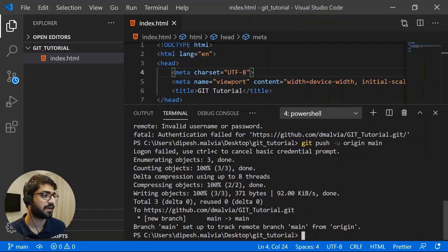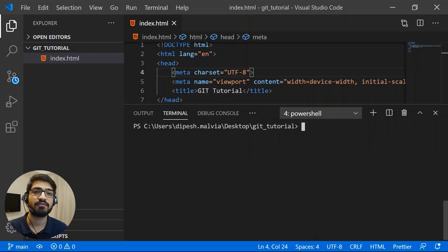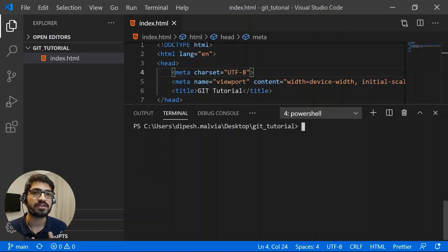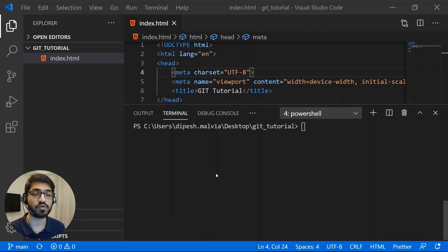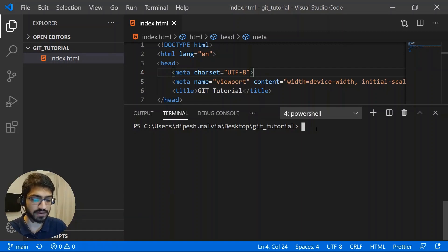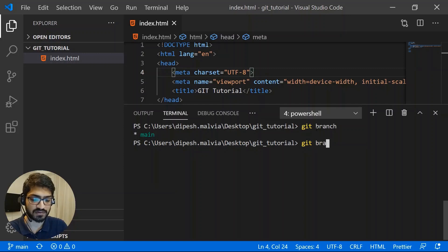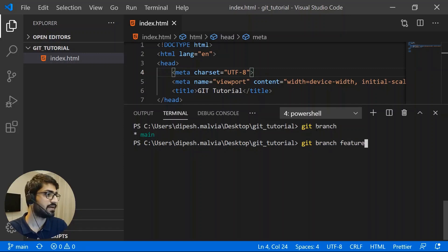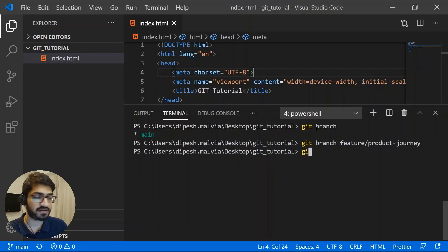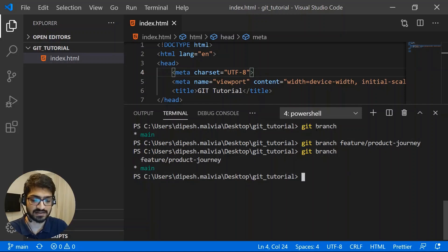Now let's add another file. We want other developers to avoid touching the main branch directly — everyone should create their own branch and work on their features. I'll act as a new developer and create my own branch. Using "git branch" shows the current branch. To create a new branch, I'll do "git branch feature-product-journey." Running "git branch" again shows we now have two branches.